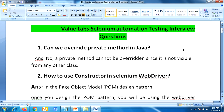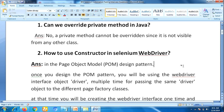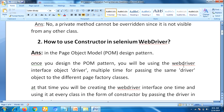The second question is: how to use a constructor in Selenium WebDriver — meaning, where are we using a constructor in Selenium WebDriver? In the Page Object Model design pattern, once you design the POM pattern, you will be using the WebDriver interface object multiple times for passing the same driver object to different PageFactory classes. At that time you create the WebDriver interface once and use it in every class in the form of a constructor by passing the driver.